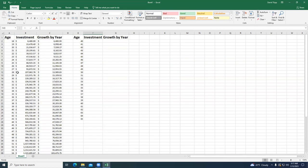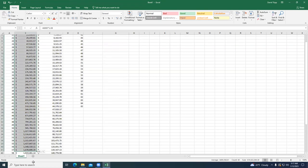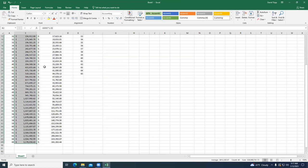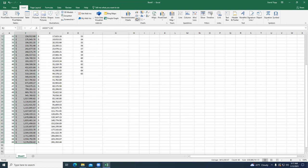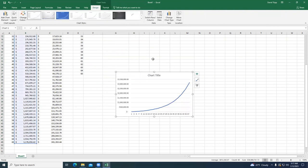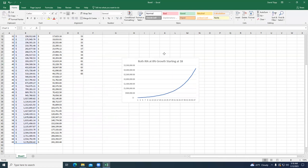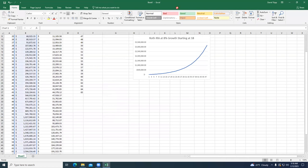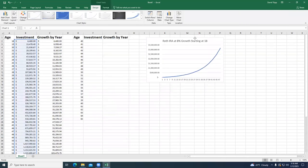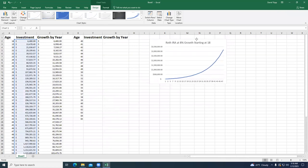Let's chart this first — create a line graph. I'm going to select my investment data, go to Insert, and choose a line graph. I'll title this 'Roth IRA at 8% Growth Starting at 18.' I'll move it into position. There's your IRA growth chart.